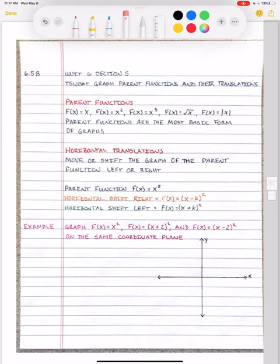Parent functions are the most basic form of their graphs, so parent functions will always have the same shape. Their translations — the way their graphs move — will be in a different spot, but they'll have the exact same shape as their parent function. Today we're talking about horizontal translations, and they move or shift the graph of the parent function left or right.